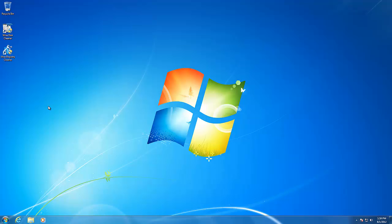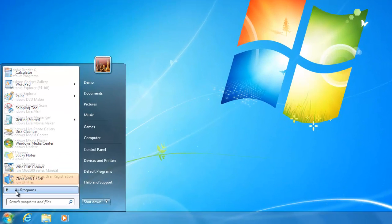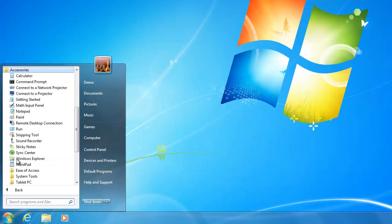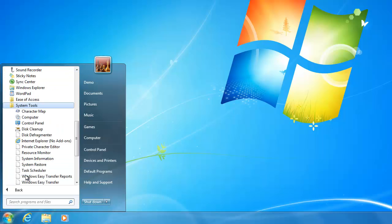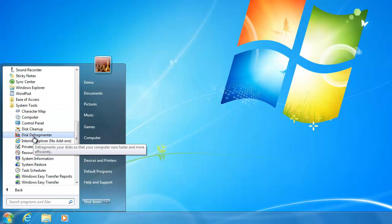To perform a hard drive defragmentation, go to Start, All Programs, Accessories, System Tools, and then Disk Defragmenter.